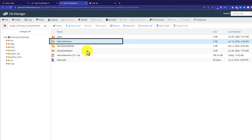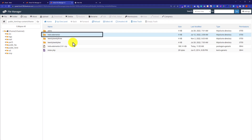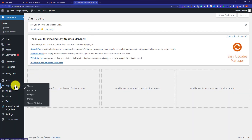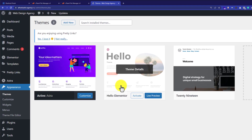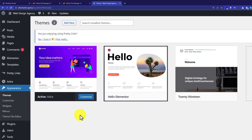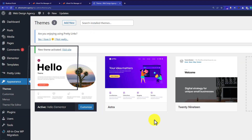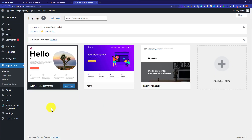Now if you want to activate this theme you can easily do it from the WordPress dashboard. From the WordPress dashboard, just hover over Appearance and then click on Themes. Here is the theme that we have just uploaded. In order to activate this theme, just click on the Activate button. As you can see, our theme is now activated. This is how you can install a WordPress theme from the Bluehost cPanel.